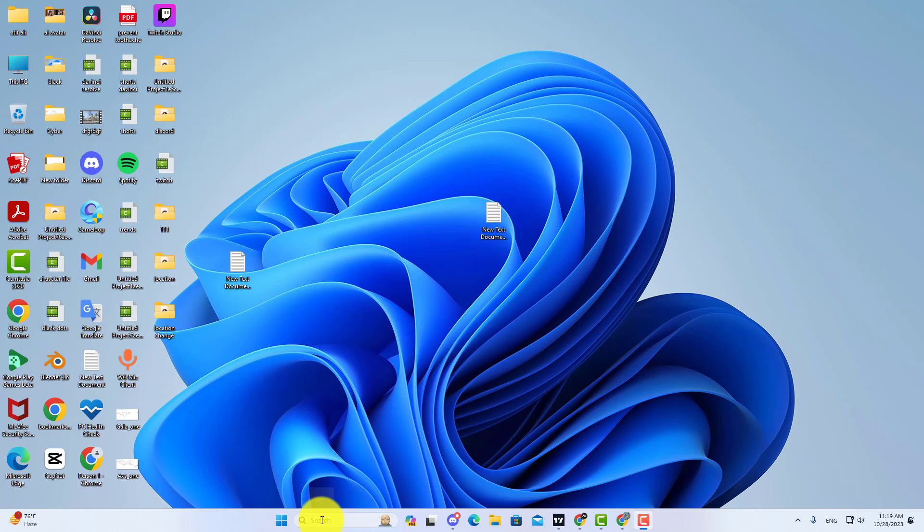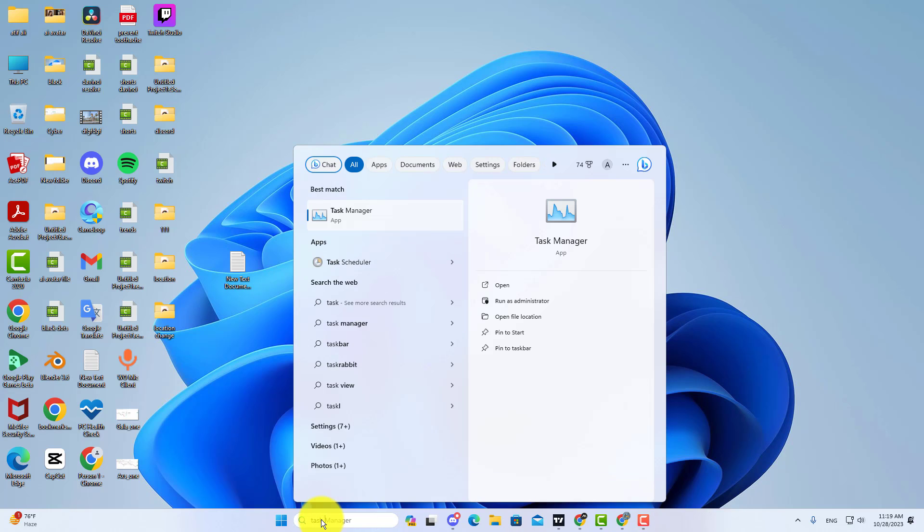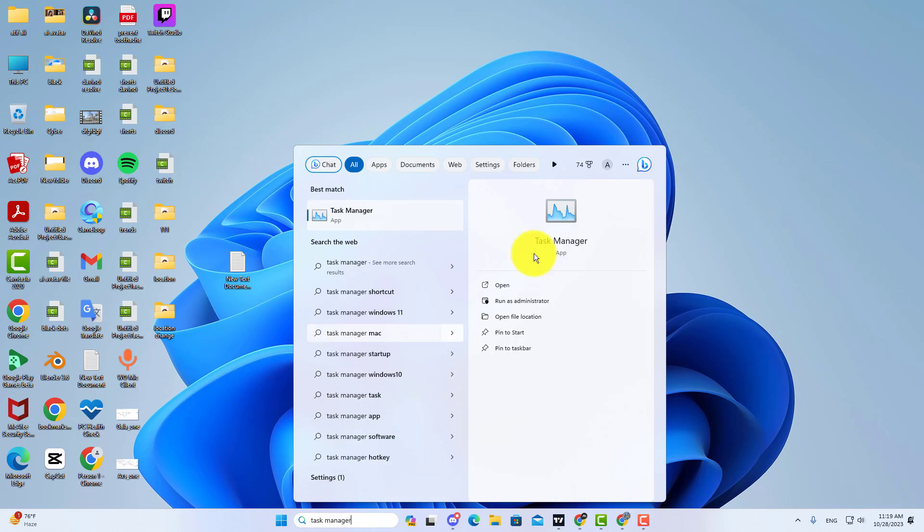First, go to Windows Search and type Task Manager. Then open Task Manager.